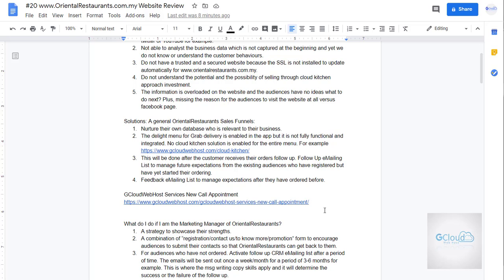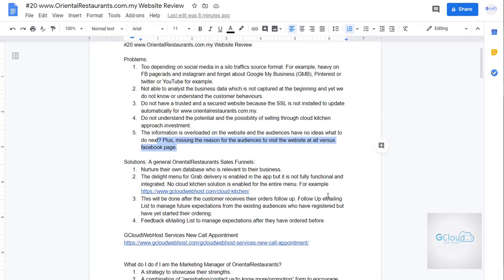There are some missing pieces here. Plus missing the reason for the audience to visit the website versus their Facebook page. So these are the problems gathered for Oriental Restaurant dot com dot my.